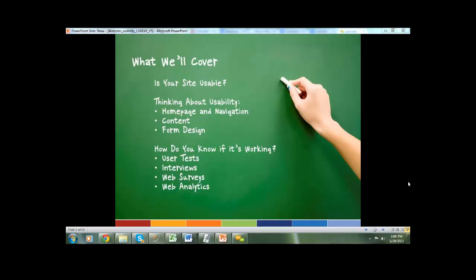Let's do a quick check-in before we get started. I'd love to hear what you're hoping we'll cover today. Luke says responsive design for websites — mobile, tablet, etc. Not a core topic for today, but we'll make a nod to it and I can give you some follow-up resources. Dave asks about tools to test website usability — we'll cover methods and actual tools for that.